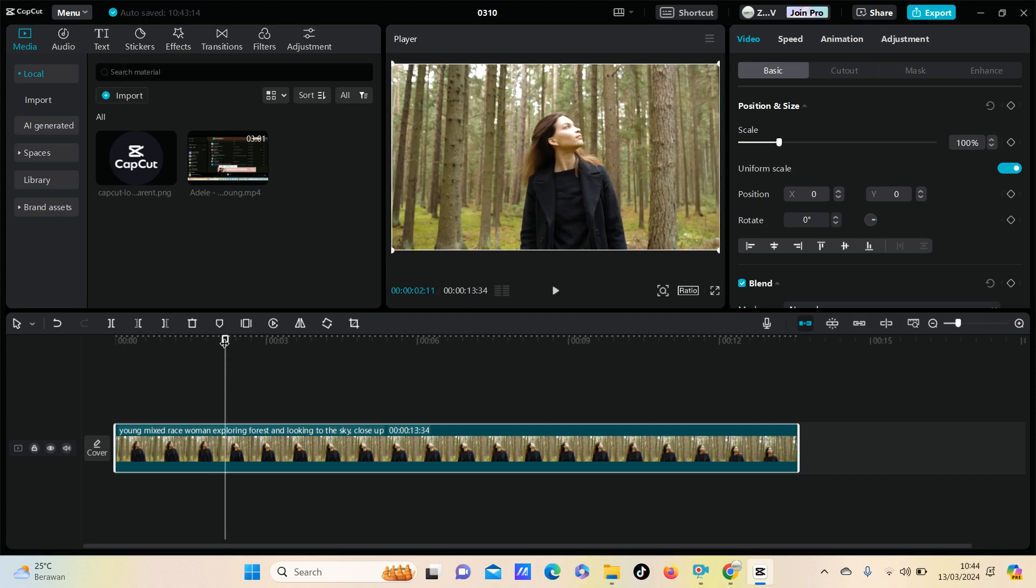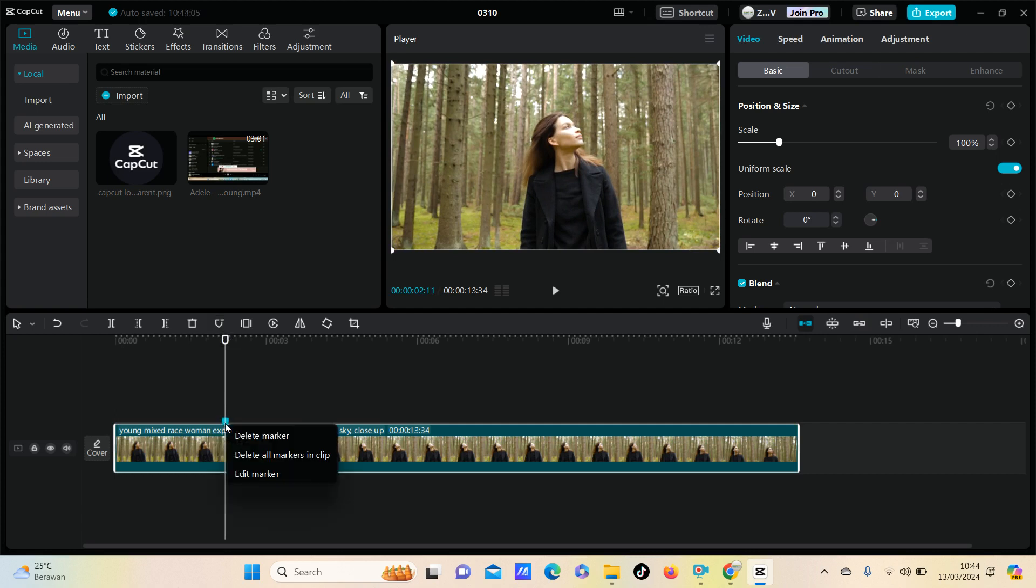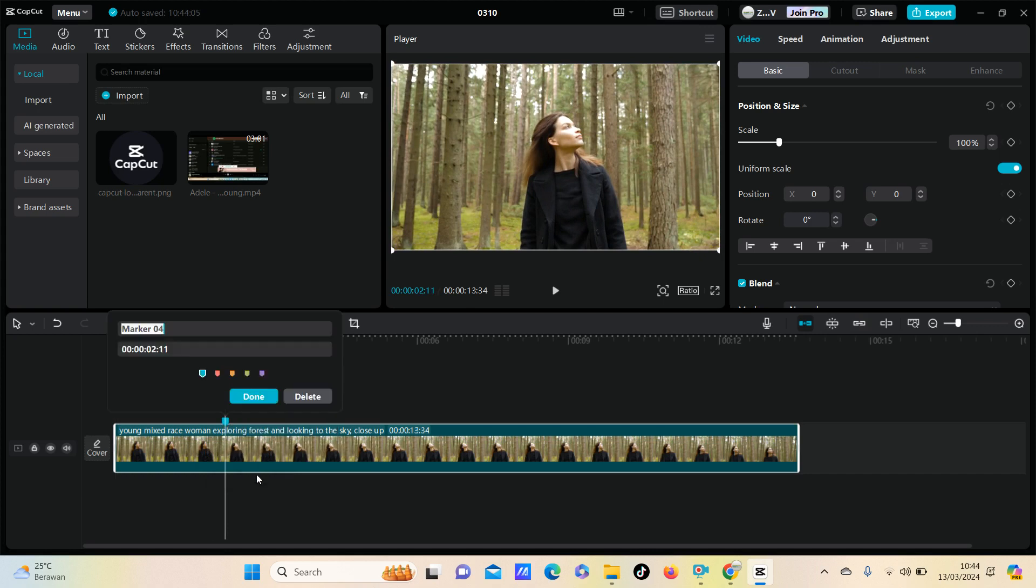Just click add marker and the marker has been added. You can click to delete marker or edit marker. You can edit the color of the marker and the name of the marker. For example, just click done.